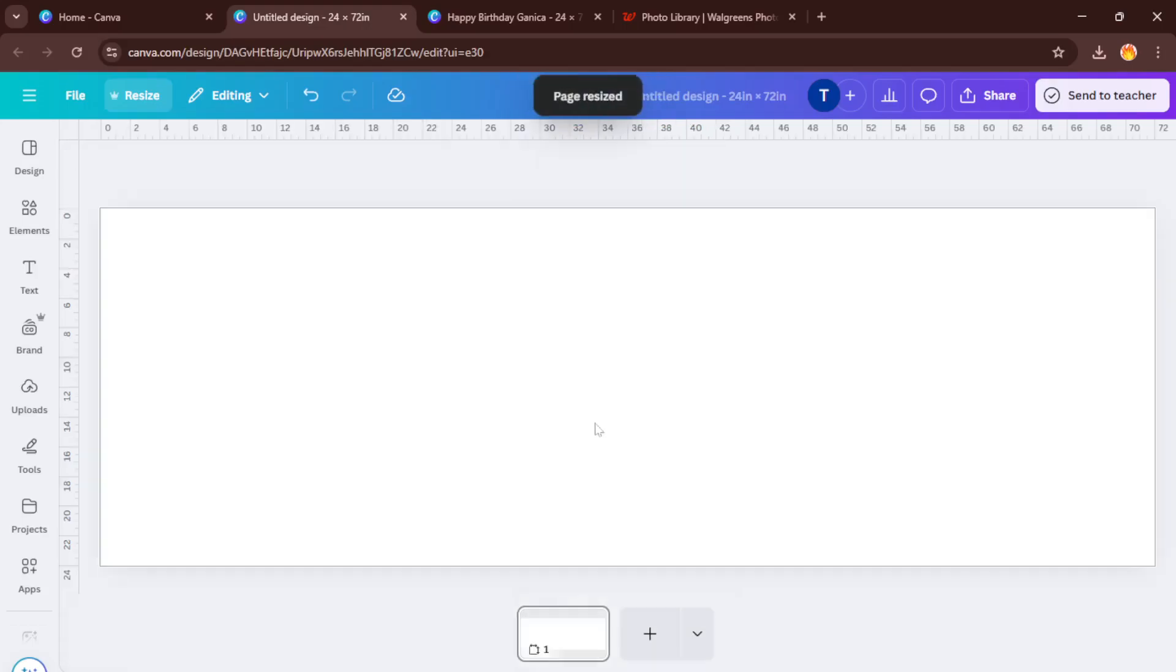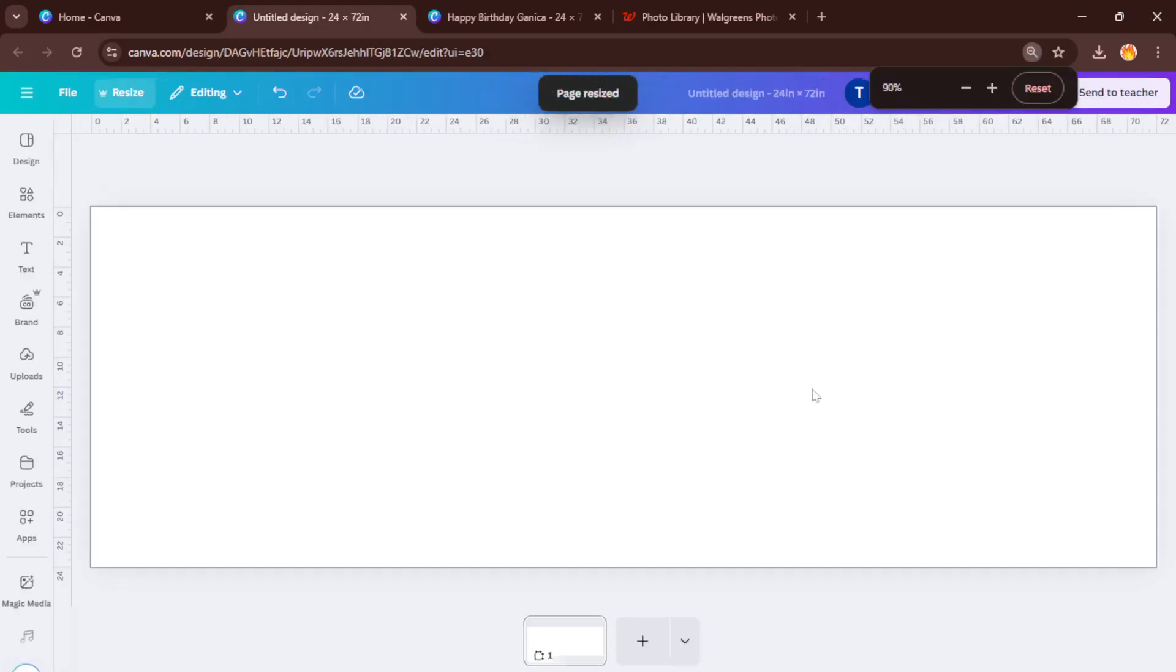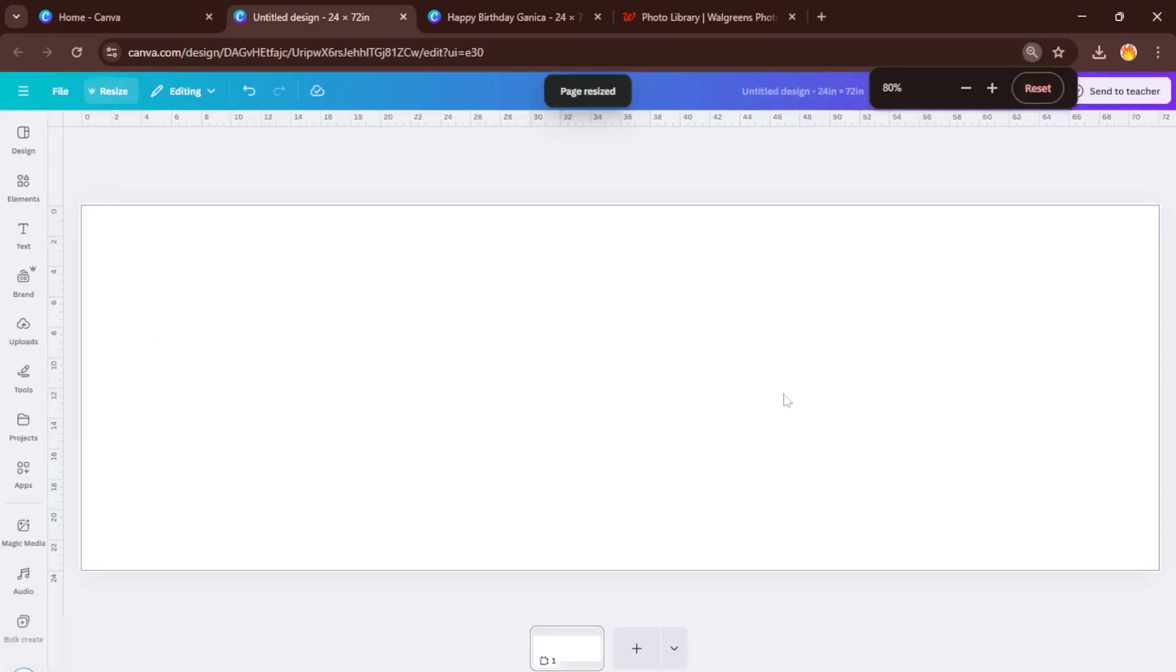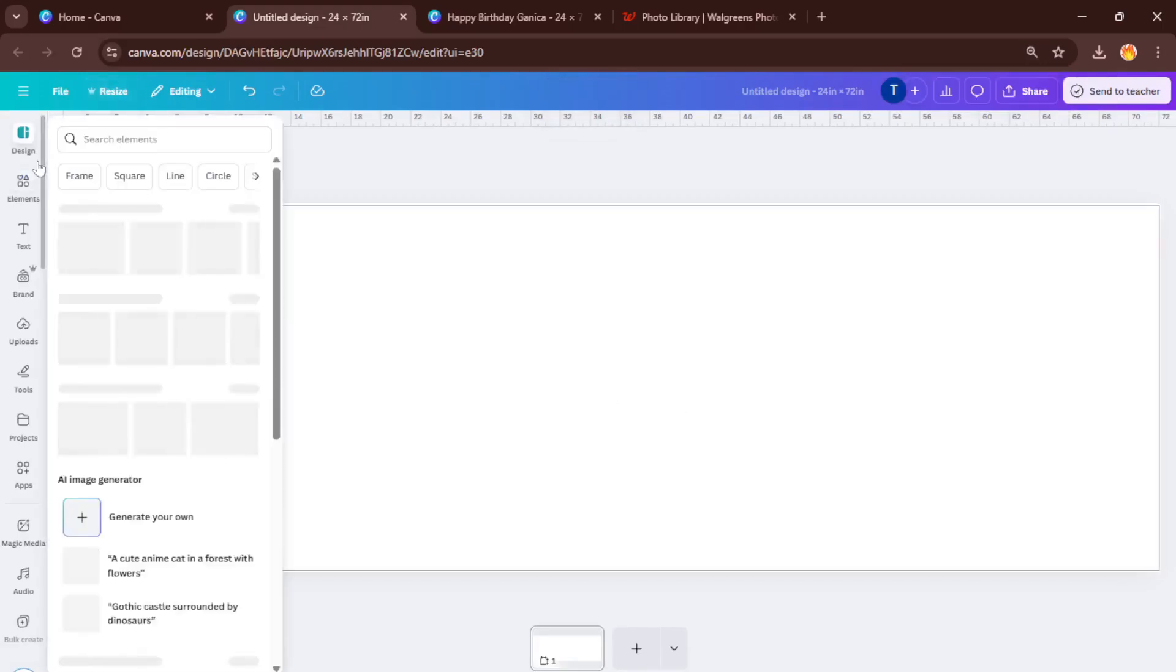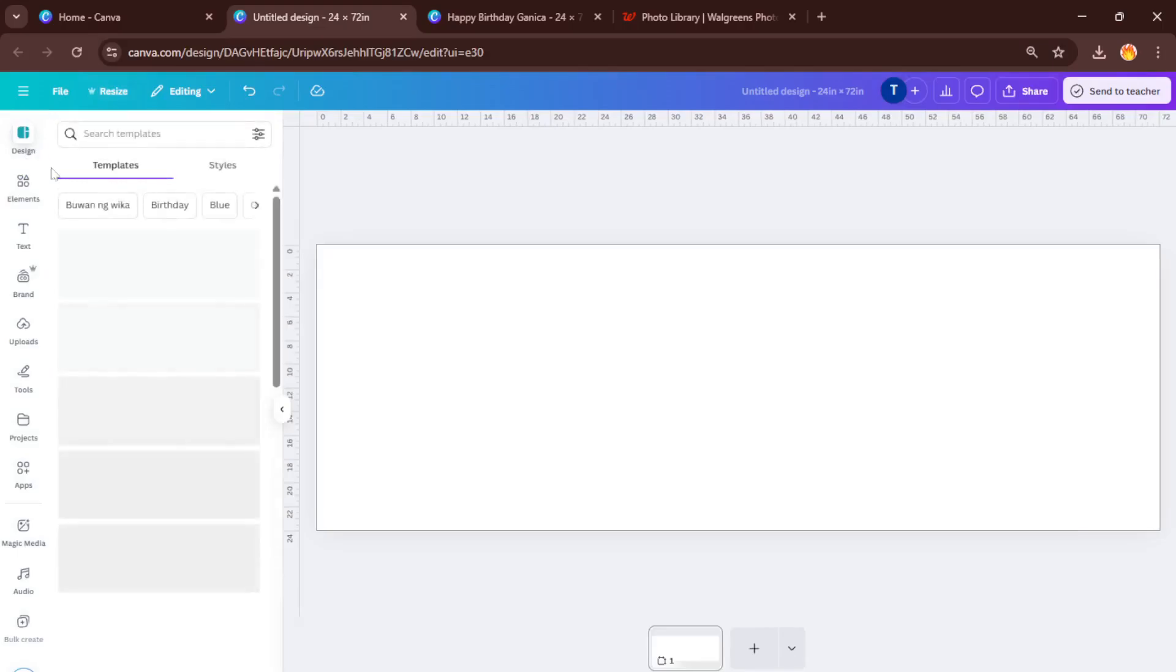This will bring up tons of colorful, pre-made designs you can use as a starting point. Pick a style that catches your eye and suits your occasion. Templates are really useful because they instantly add structure and aesthetic, but you can absolutely tweak every element to make it your own.